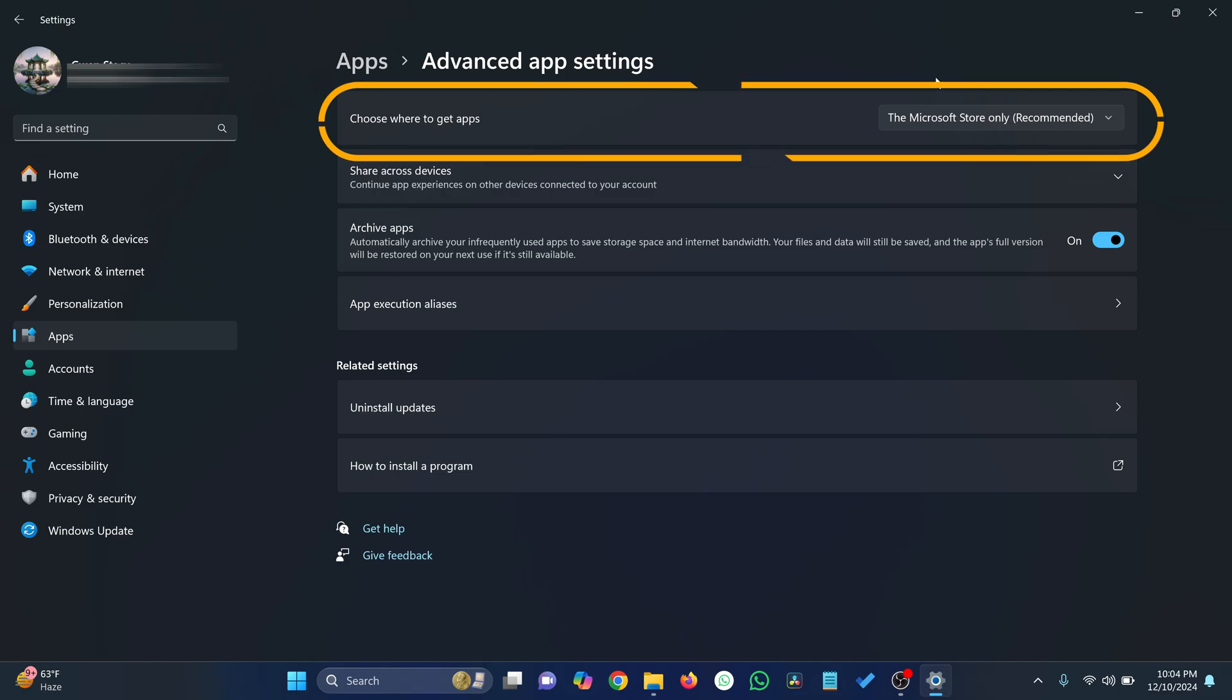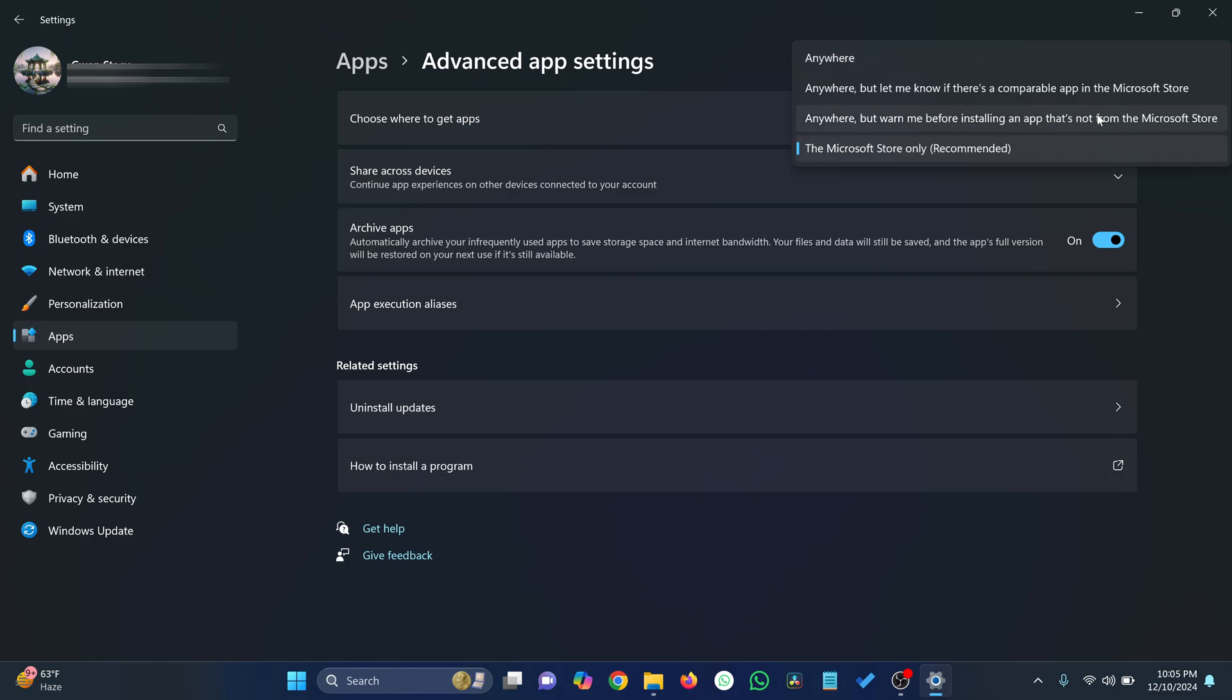By default, this might be set to the Microsoft Store only. To allow installations from anywhere, click the drop-down and choose Anywhere.